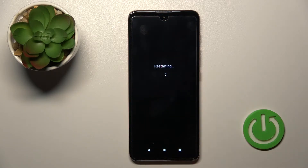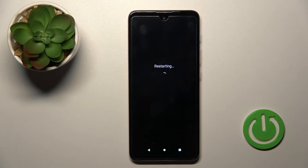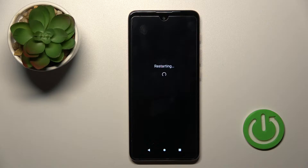Tap here to restart, and now we should wait a couple of seconds — maybe a minute — for our Motorola device to restart.